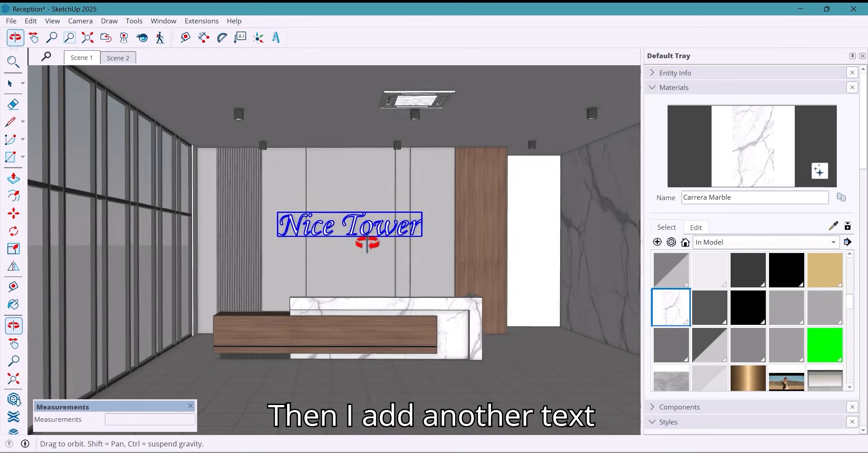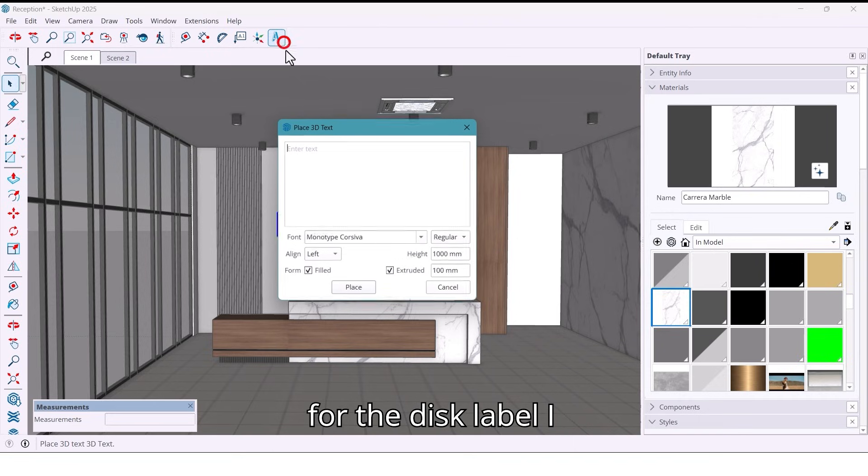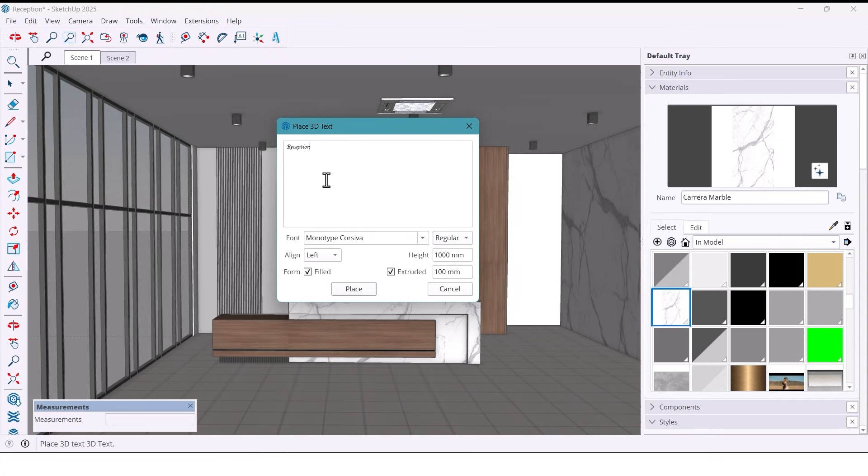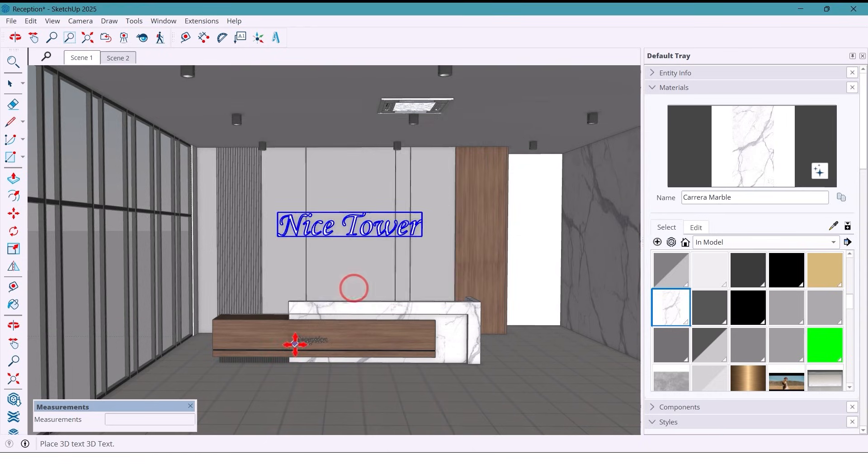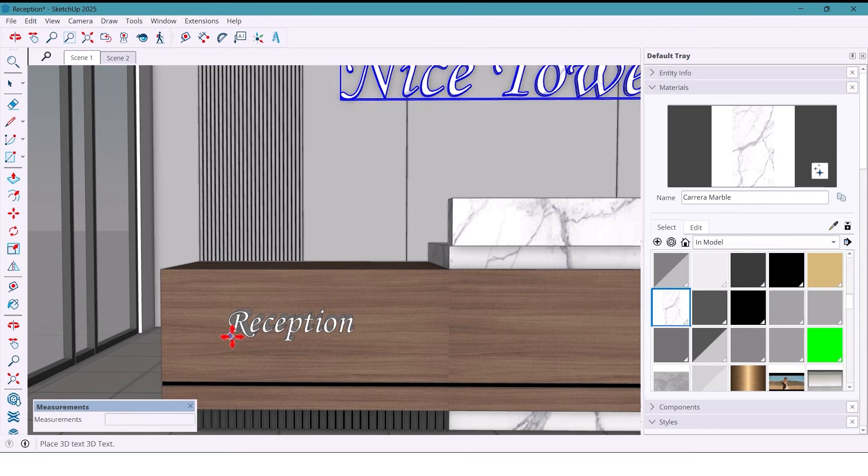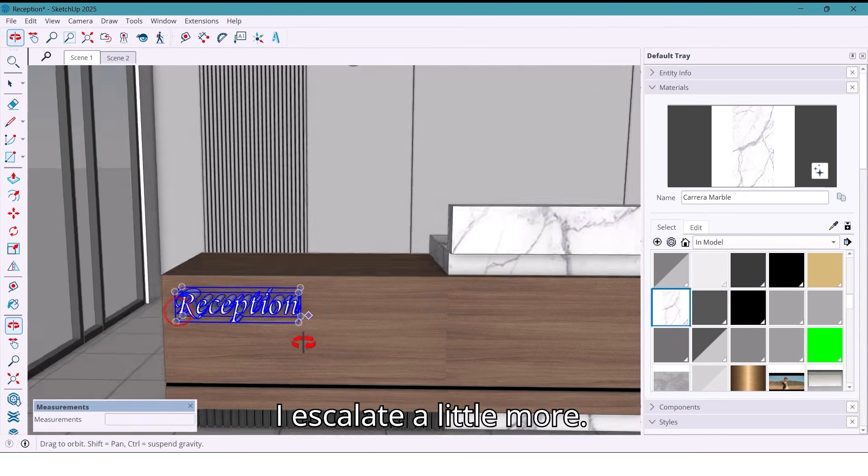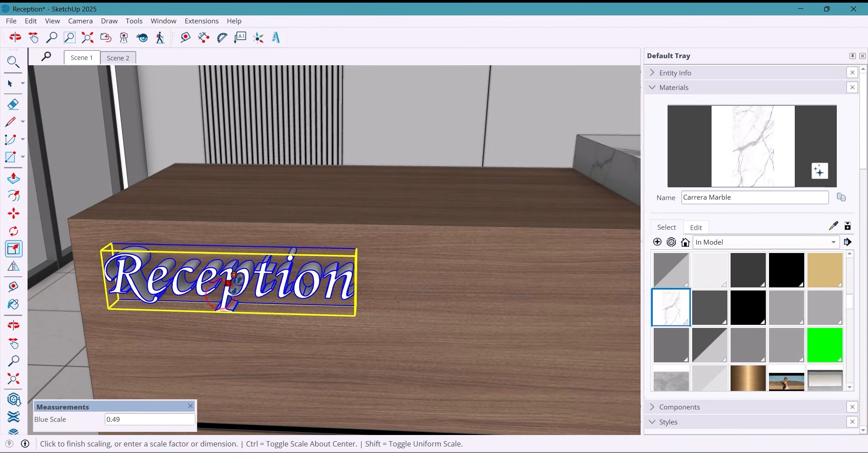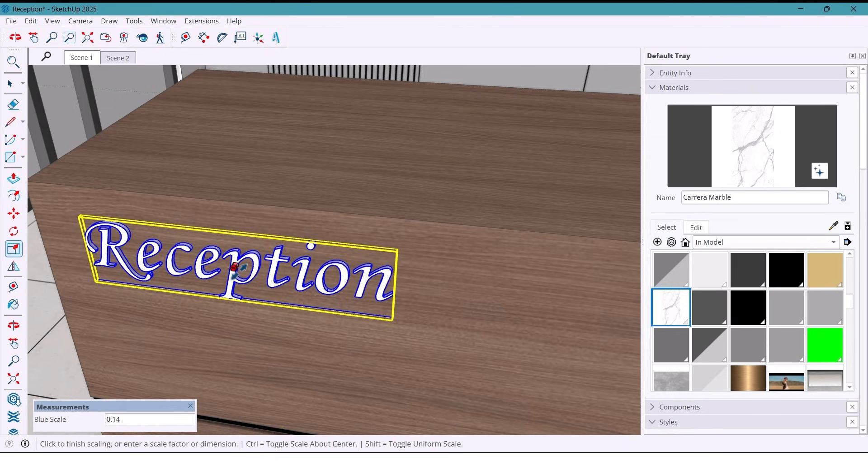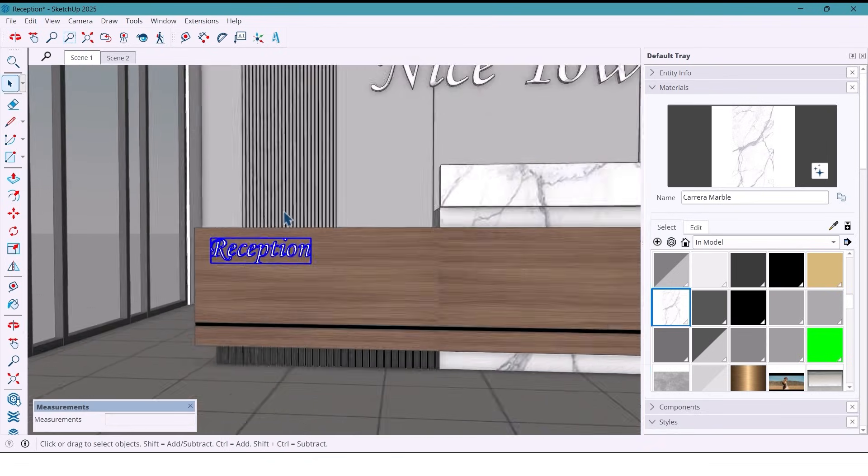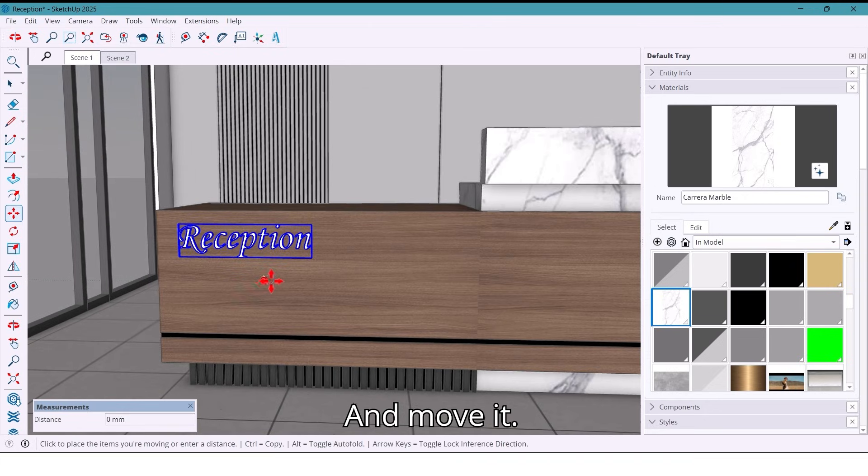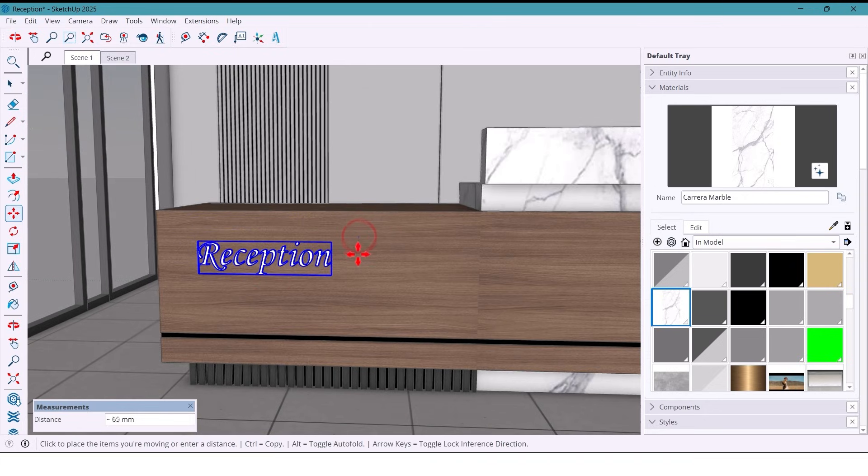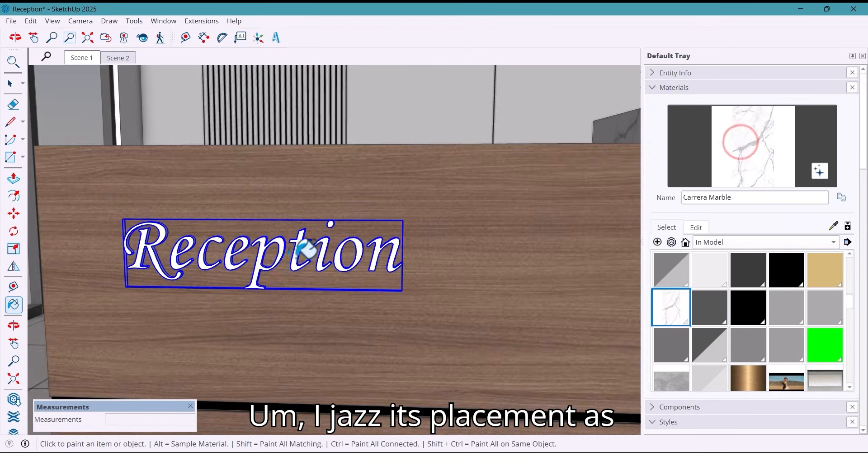Then I add another text for the desk label. I type reception. For height I type 100 and place it. I scale it a little more. It looks much better. And move it and adjust its placement as well.